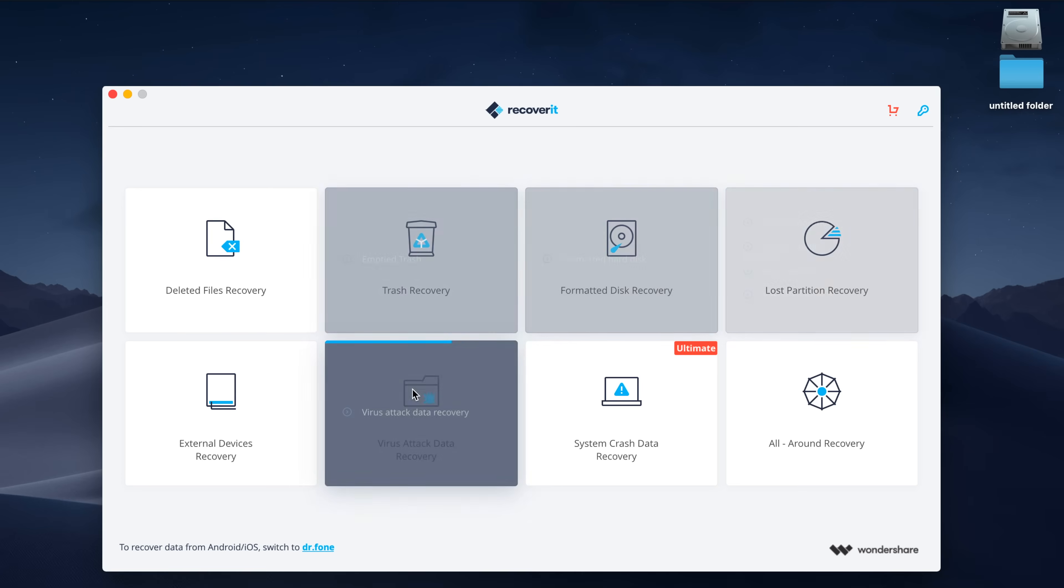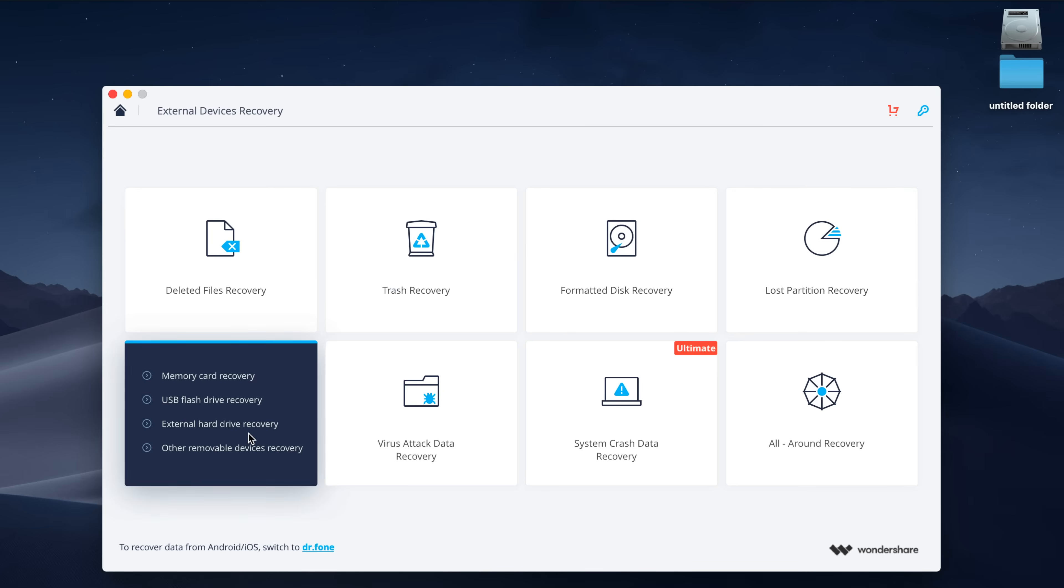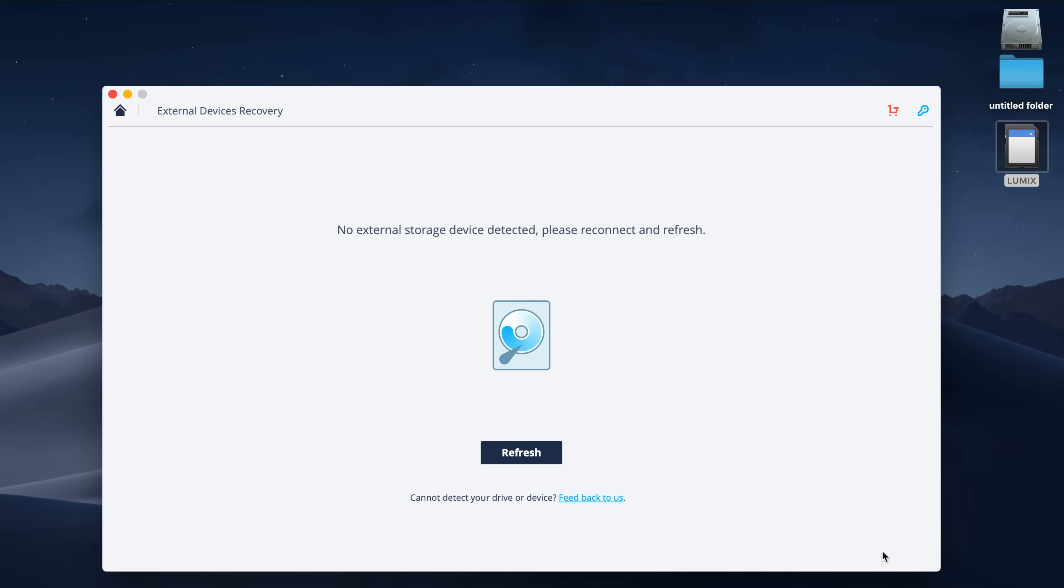The last option I want to show you guys, which I think is really powerful, is the external devices recovery option. This allows you to restore deleted files from USB drives, SD cards, external hard drives, cameras, and anything else that might plug directly into your computer.